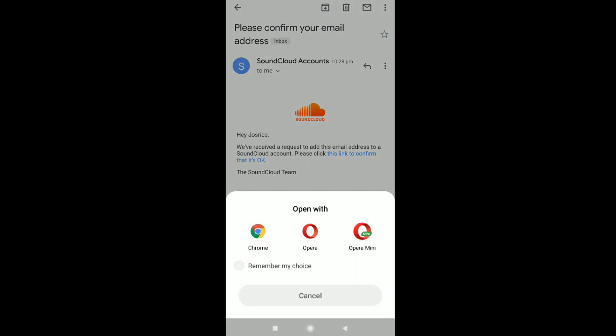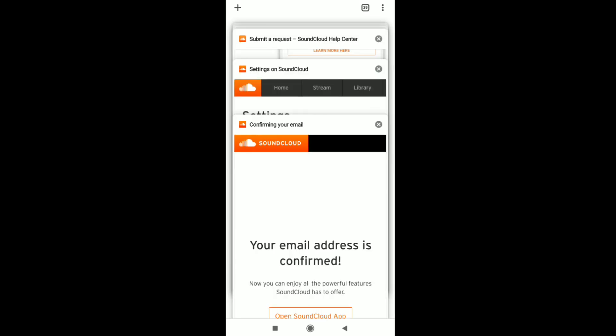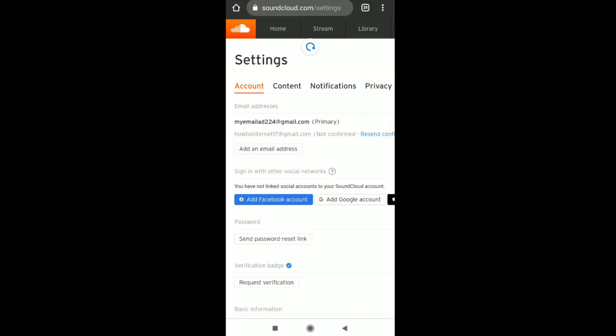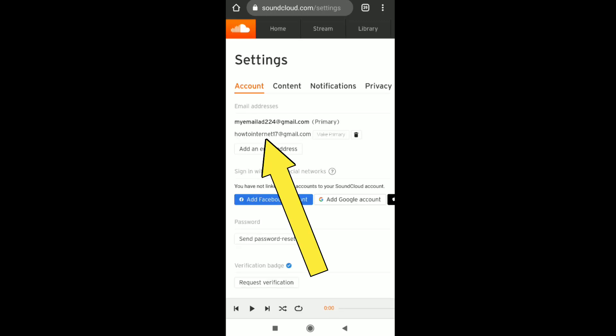To confirm your new email address in your SoundCloud account, click on the confirmation link in the email and open it with any browser. You'll see a message saying 'Your email address is confirmed'.